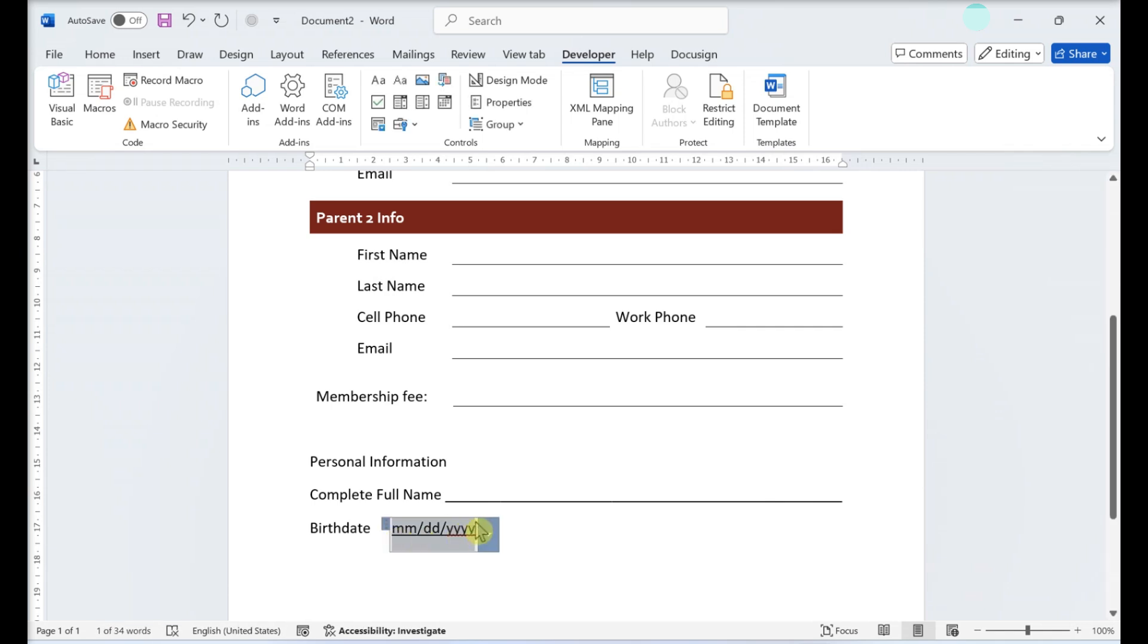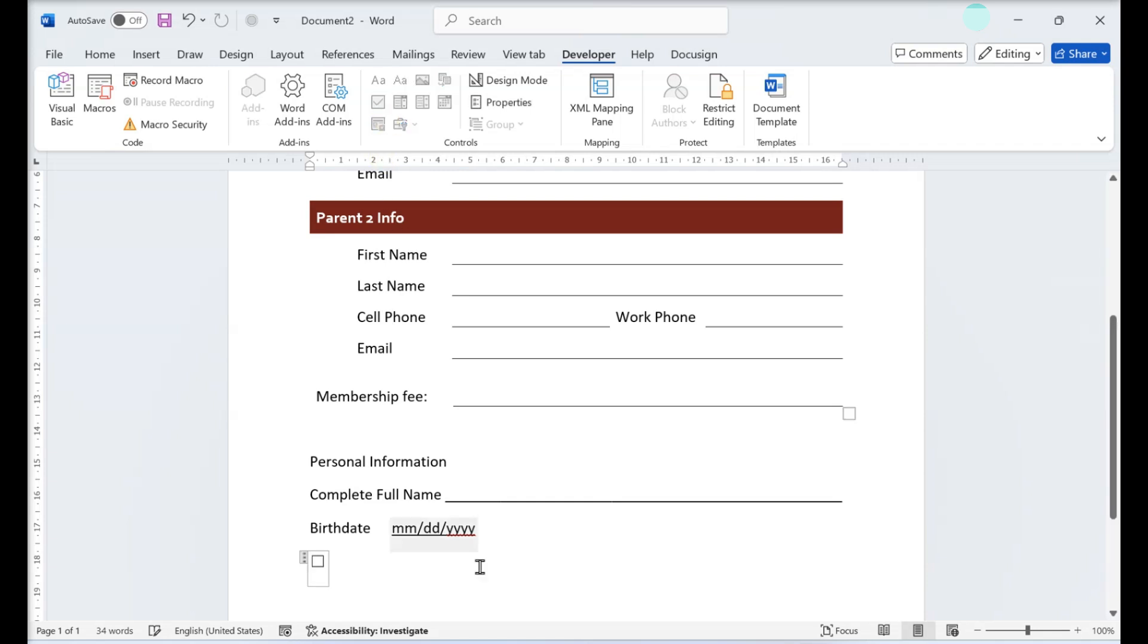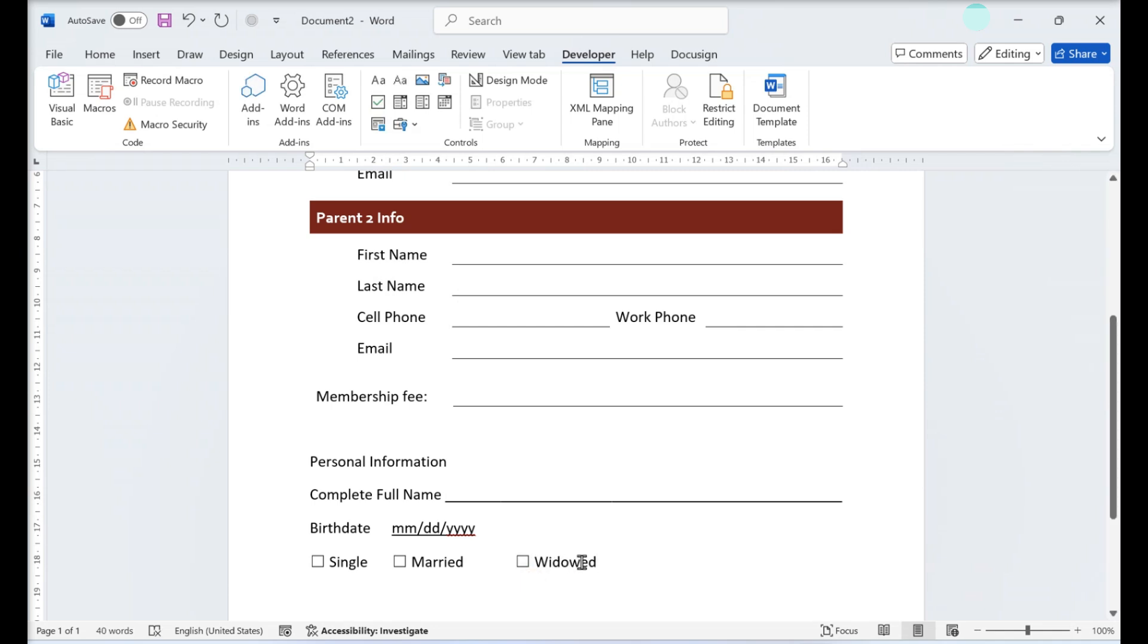Insert a checkbox. Go to Developer, Greater than Checkbox Content Control. You can add almost any sort of question and answer form from the Developer tab. Experiment with the types of questions and answers you can add to the questionnaire.